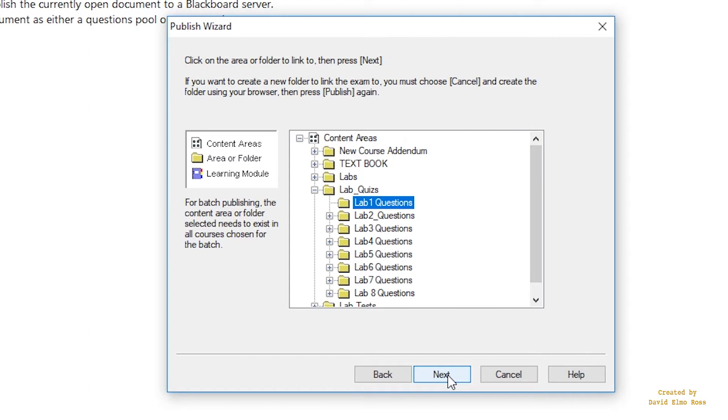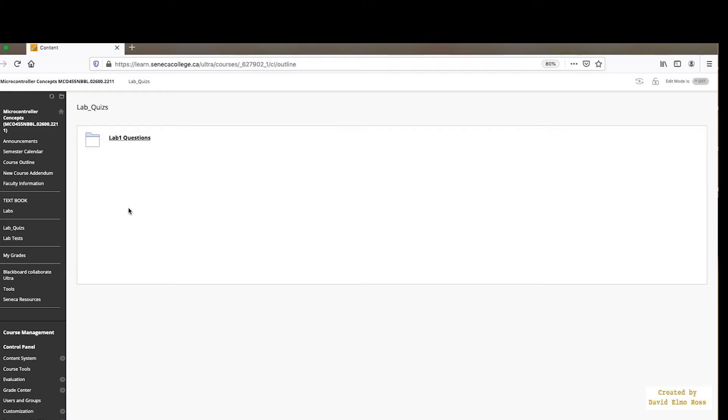So the next part that we're going to look at is once you've got all of these lab quizzes put into the proper places, lab tests and whatever, what do you have to do next on Blackboard to set this up properly? And we'll take a look at that now. Okay, when you download Lab 1 Questions, it looks like there it is, and it's available, but it's not.